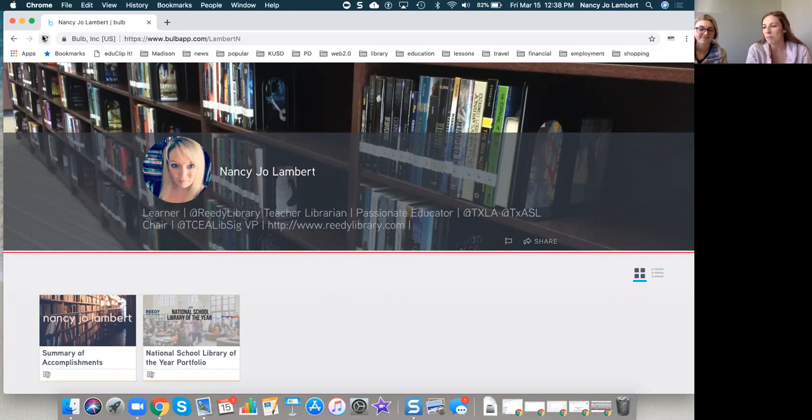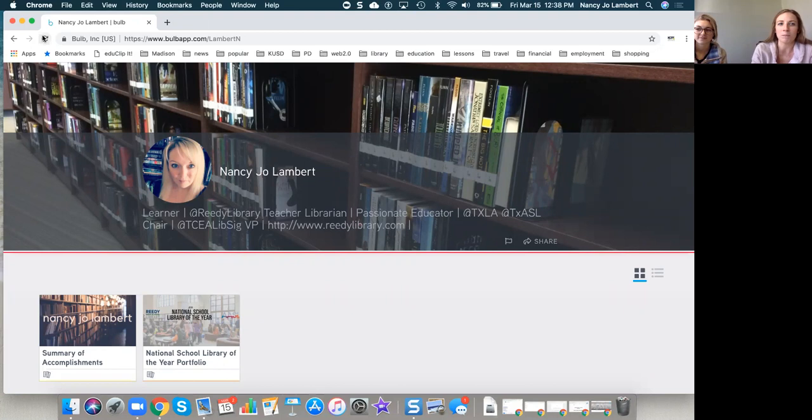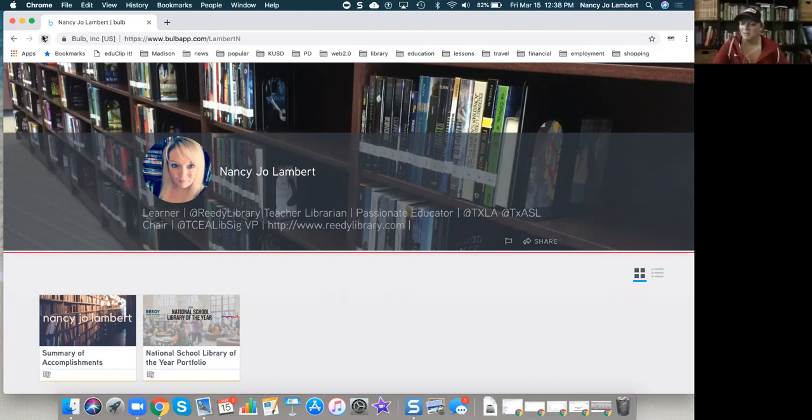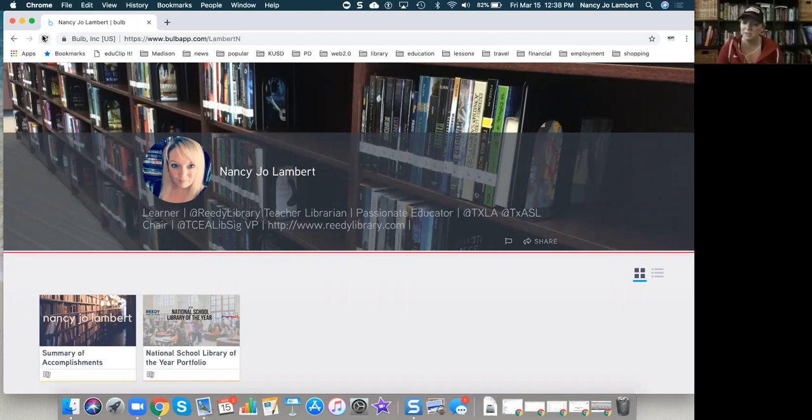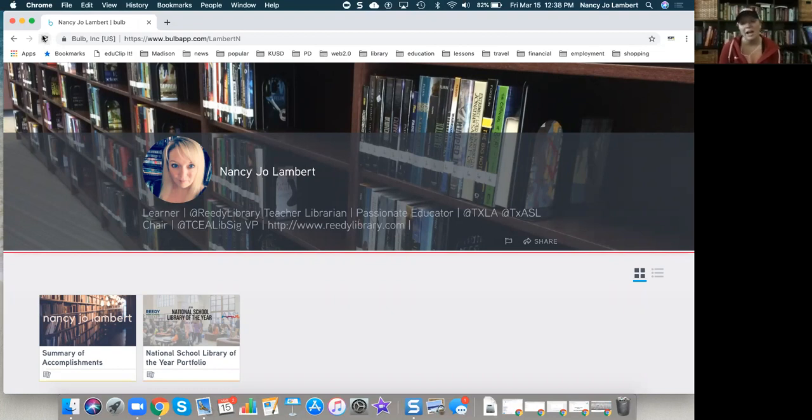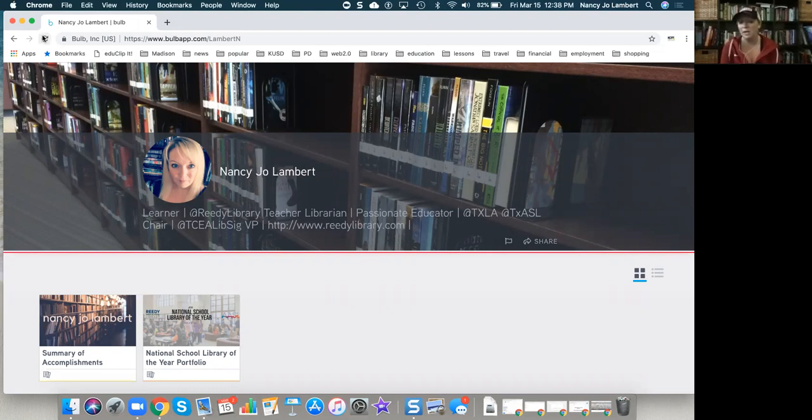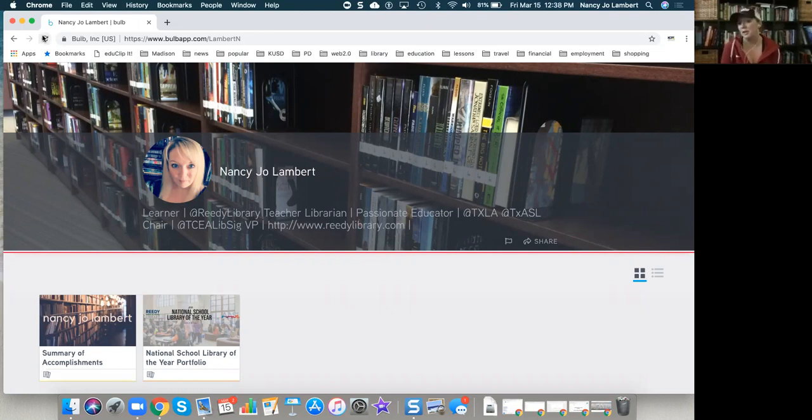Want to tell us a little bit about you and kind of how you got started with Bulb? So I'm Nancy Jo Lambert. I'm at Nancy Jo Lambert on Twitter. I am a teacher librarian at a grades nine through twelve high school in Frisco, Texas. I've been with the Frisco Independent School District for fourteen years as an educator. I was a middle school English language arts and reading teacher before I became a librarian. I've been a librarian at pre-K, elementary, and now high school. This is my eighth year in the library.